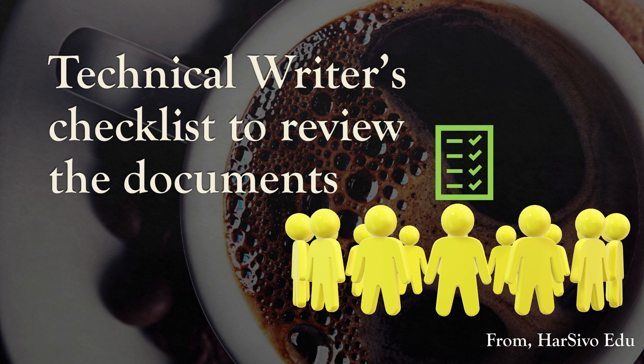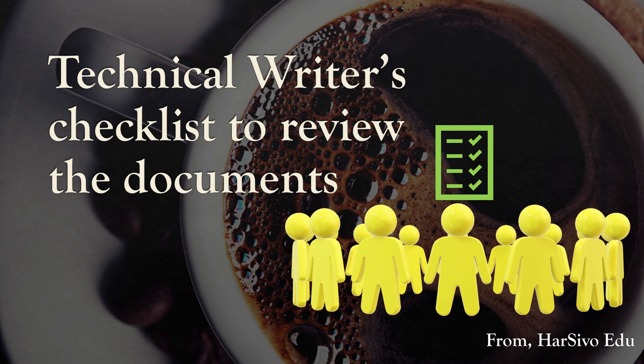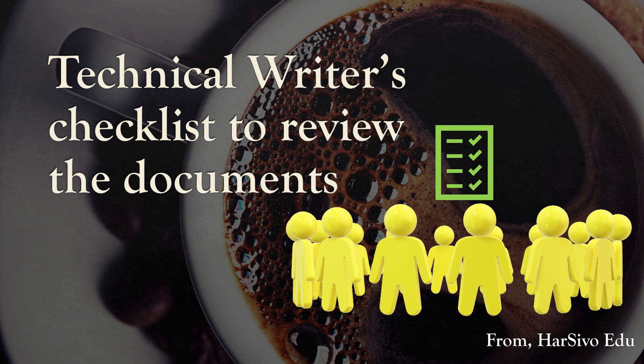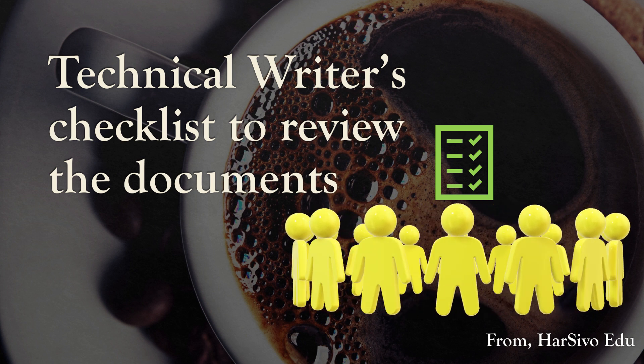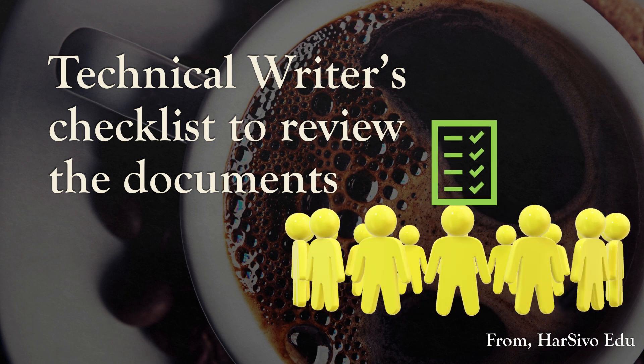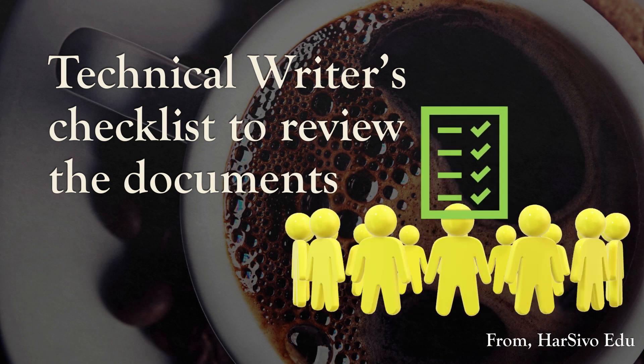Hey guys, welcome to my channel HarShvo Edu. Today we will talk about reviewing technical documents. While reviewing a technical document, follow this checklist to ensure the document is complete and error-free.